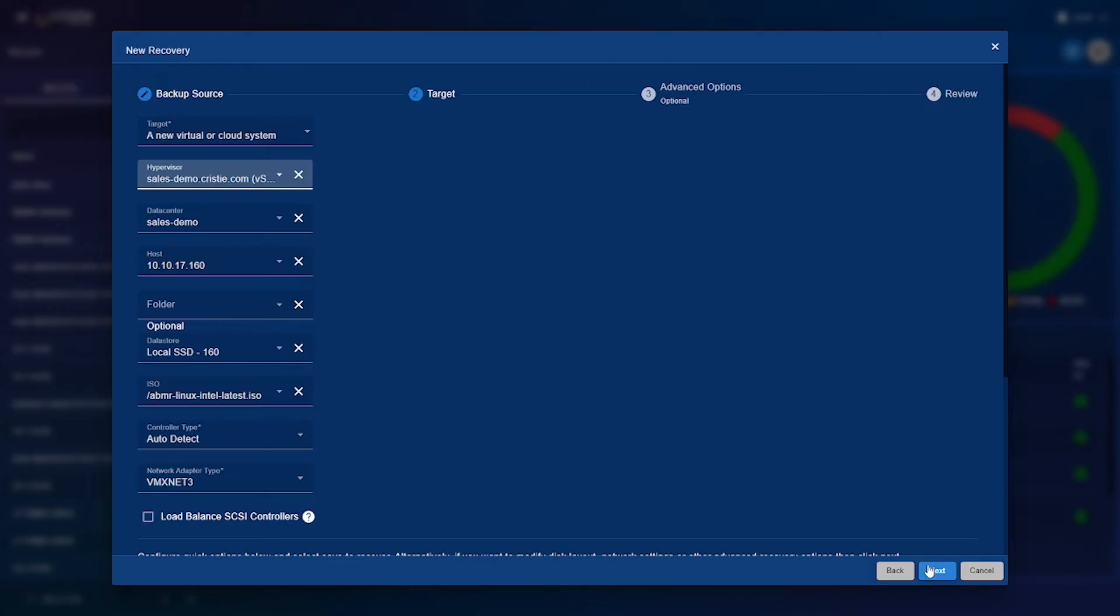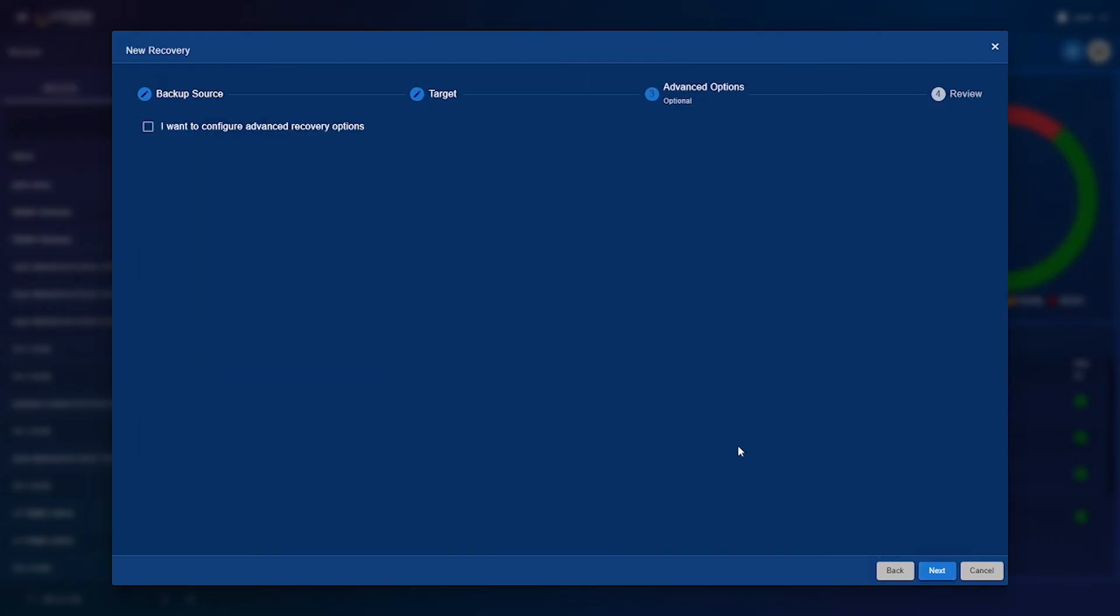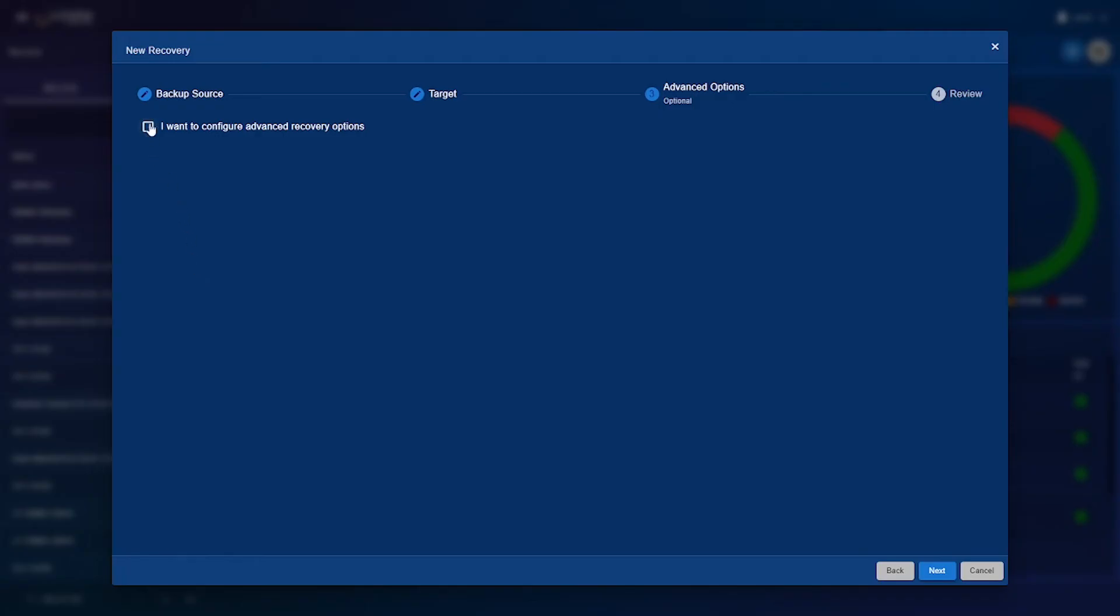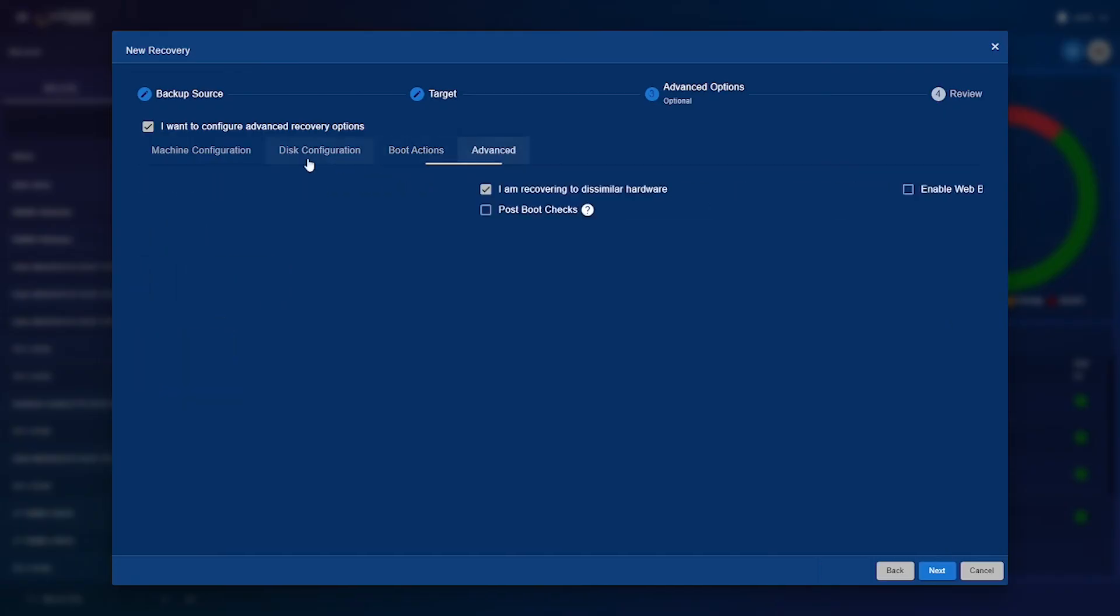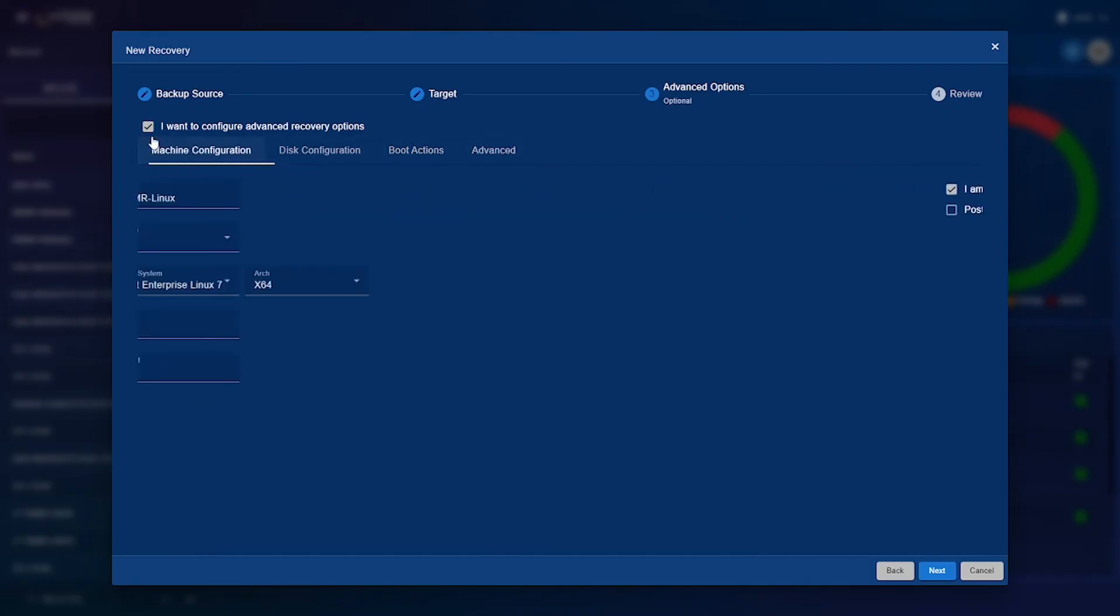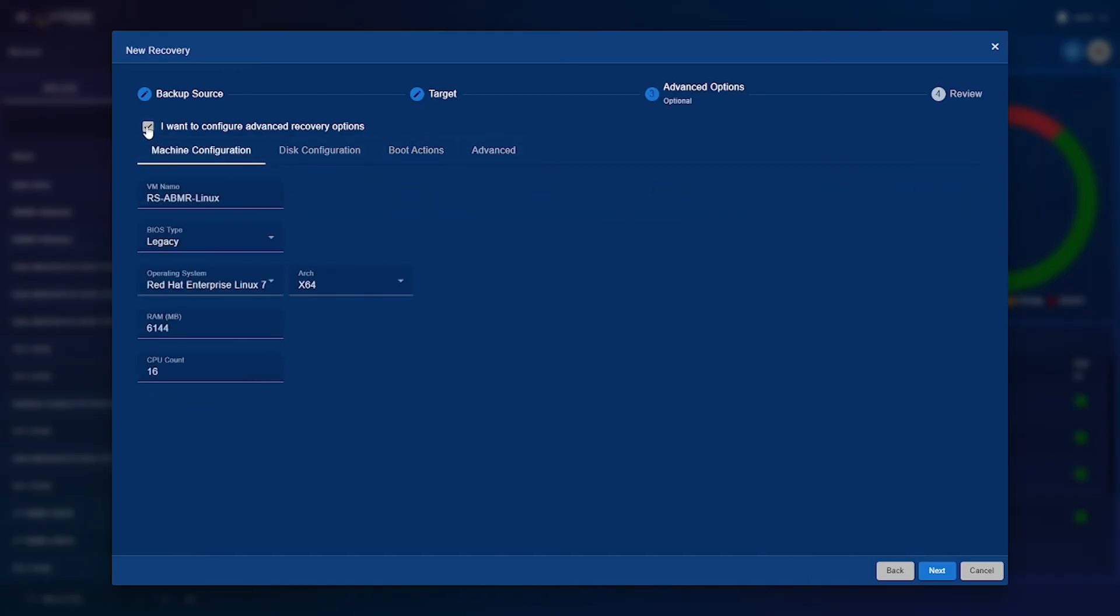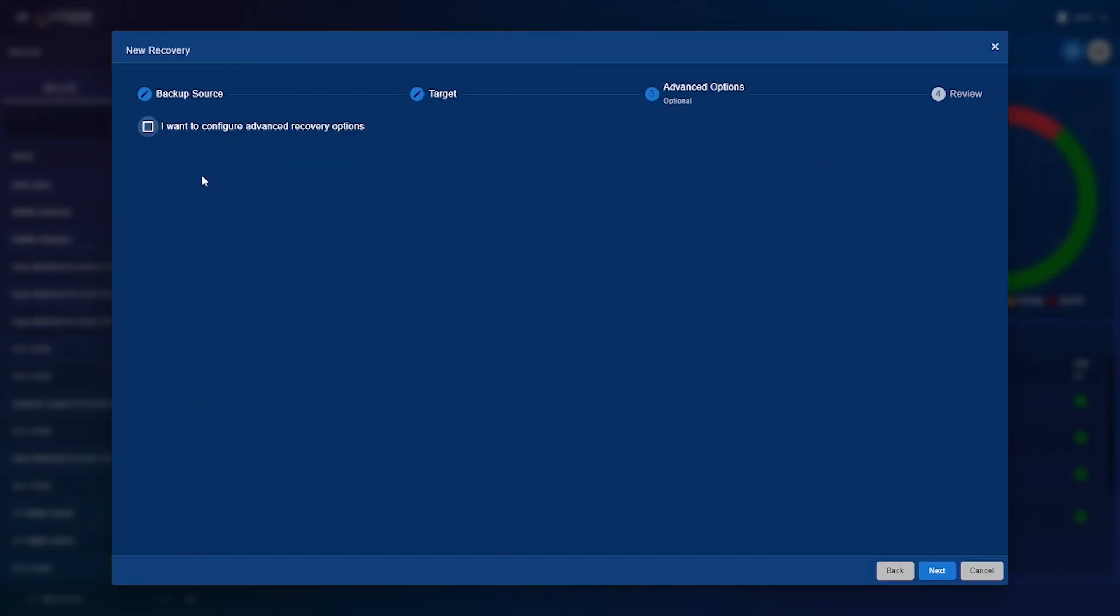So once you've filled all that out and made sure it's all correct you can press next and go to advanced options where all you need to do to configure your advanced options is press this little check up here and you can go through and configure your advanced options as you please. Once again I won't be configuring my advanced options as we will just be sticking with the defaults.